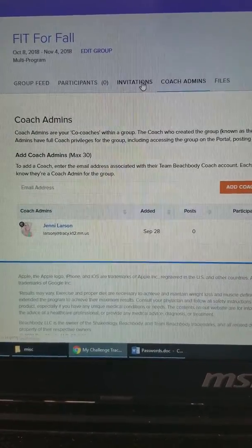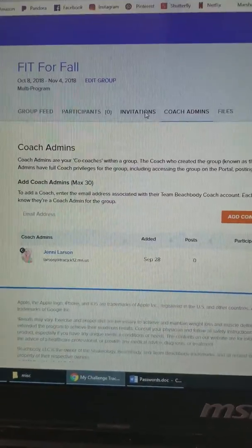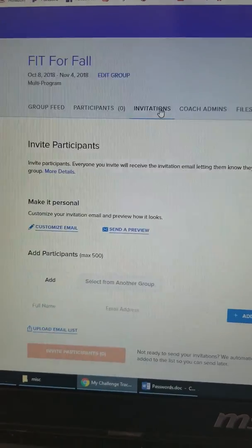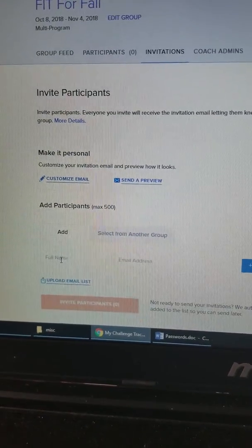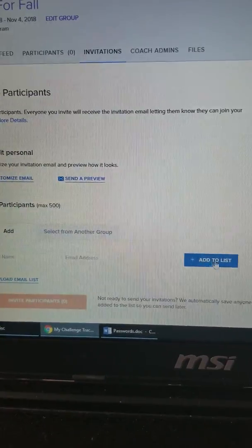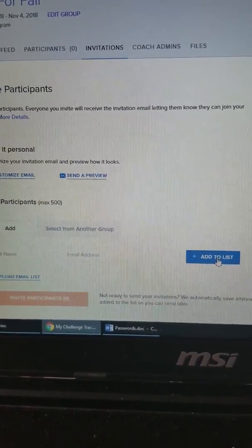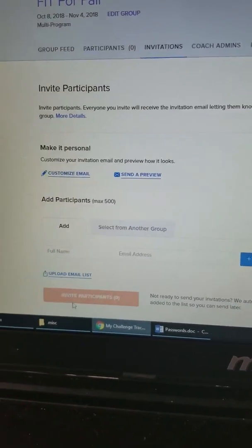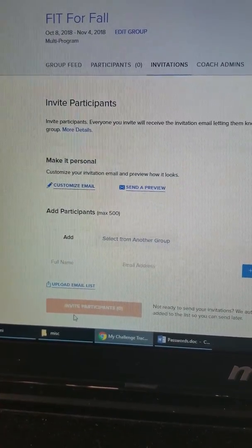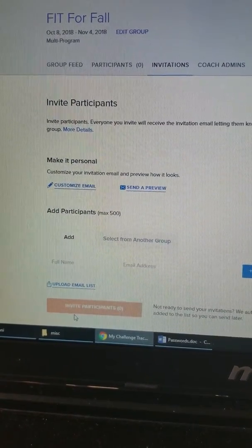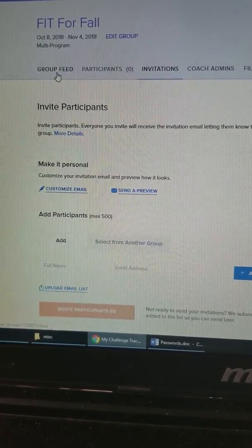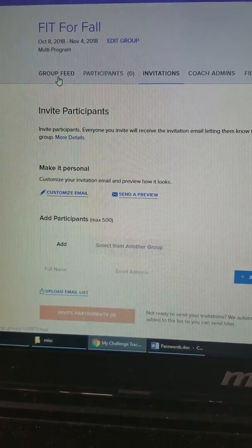From here, you can also invite challengers to the group. You just need their first and last name and their email address, and you add them to the group. Then you can send them an email invite. And that is about it for creating the group, adding coach admins, and adding challengers.